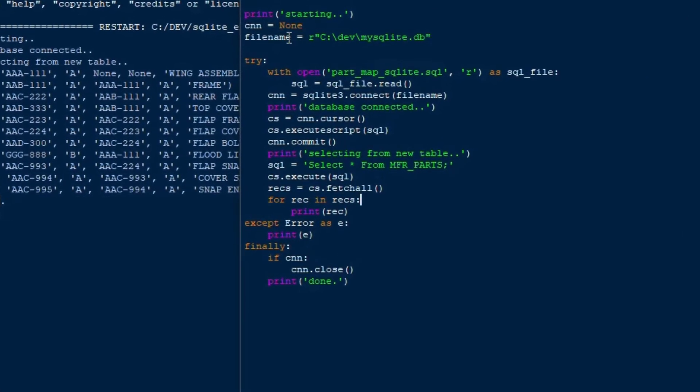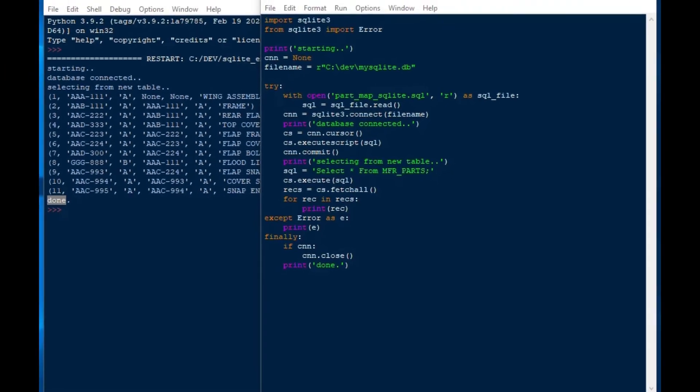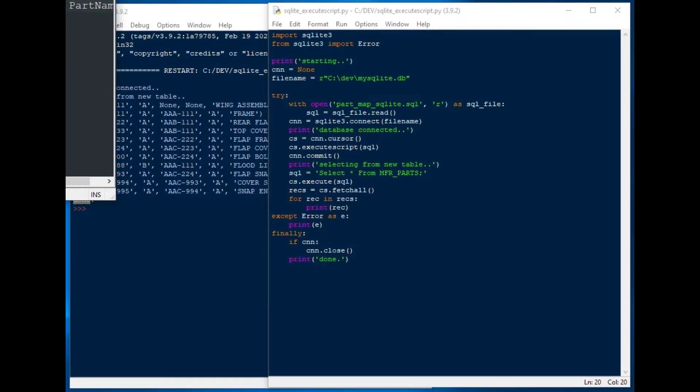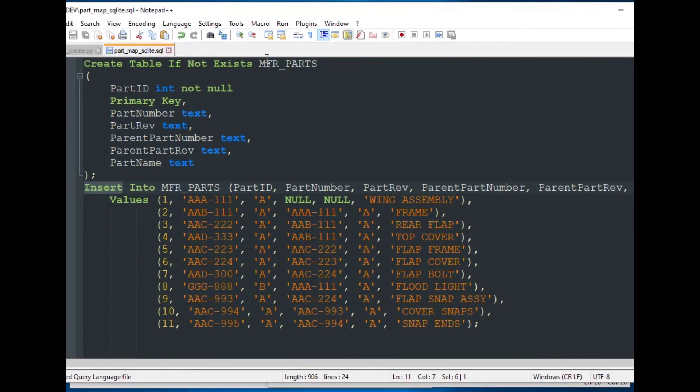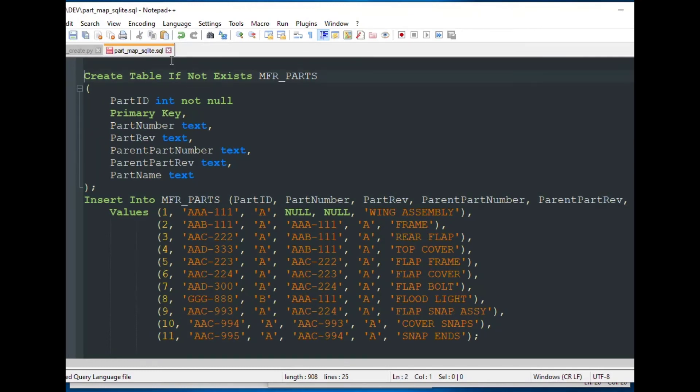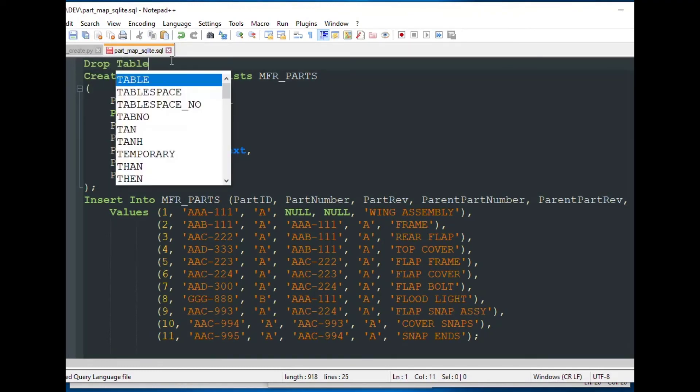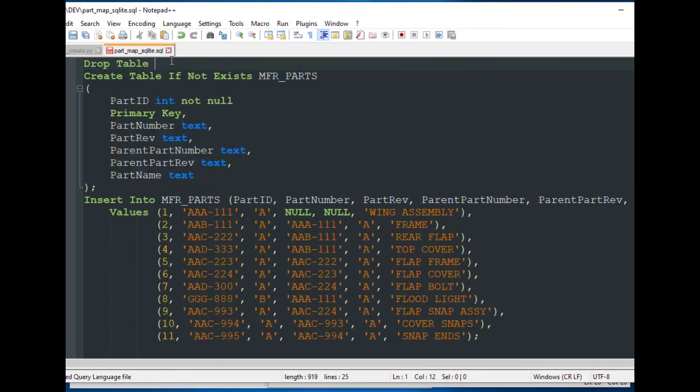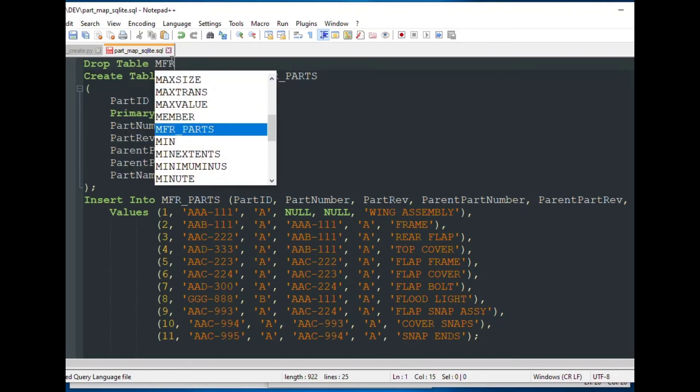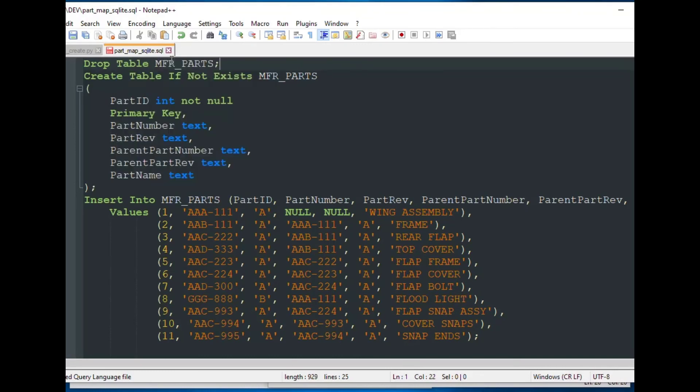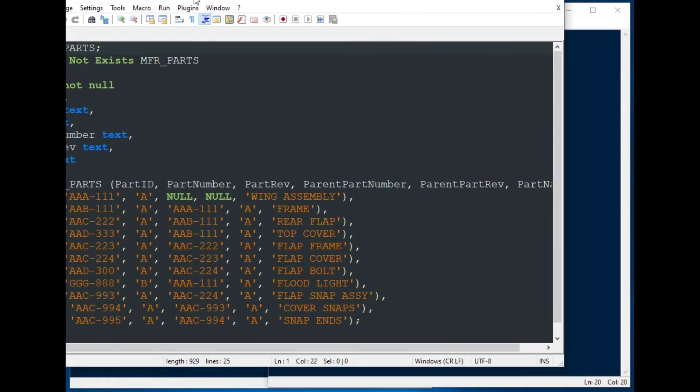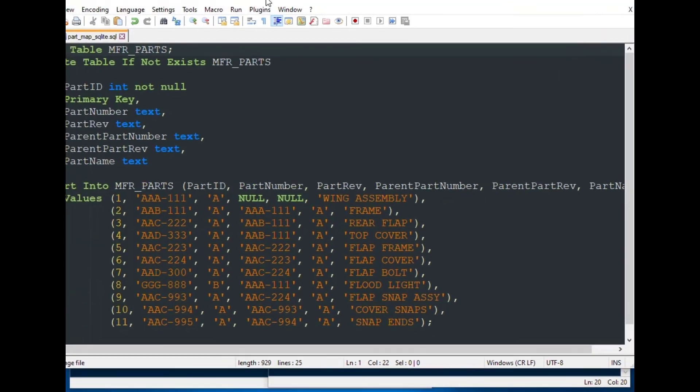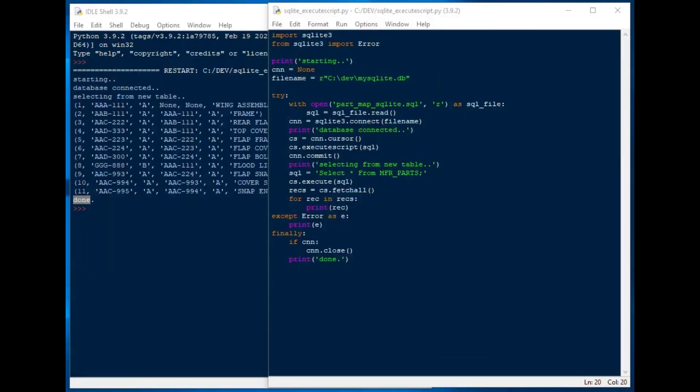Now if you don't know the location of your SQLite file, in this case you can see that we didn't specify the path to this part map SQLite file here. And so what I'm going to do is I'm going to rerun this whole thing and I'm going to take the path out of the other variable just to demonstrate that if they're in the same folder where the script is running you don't need to specify that C and the dev folder.